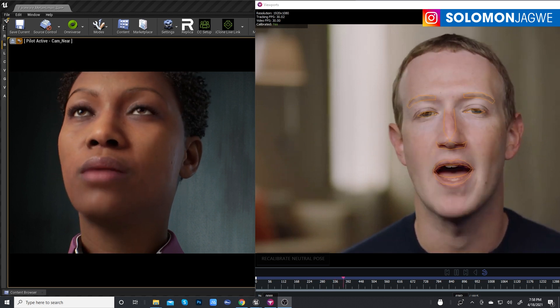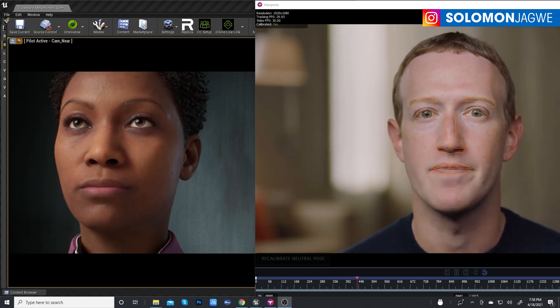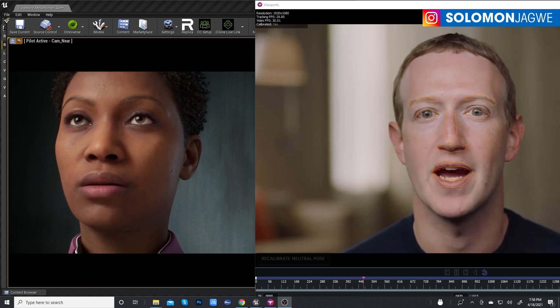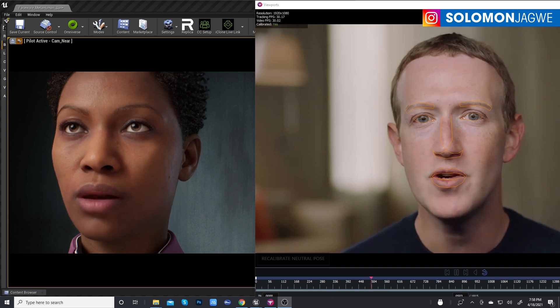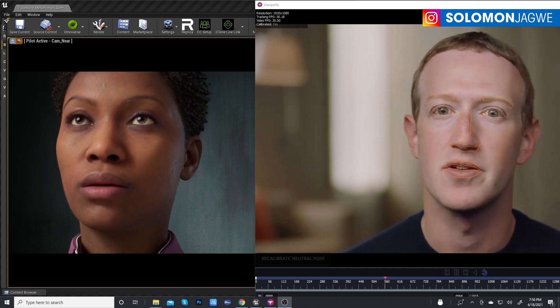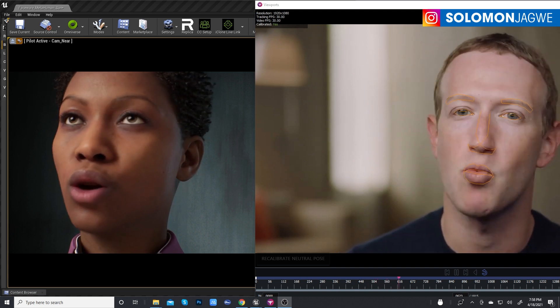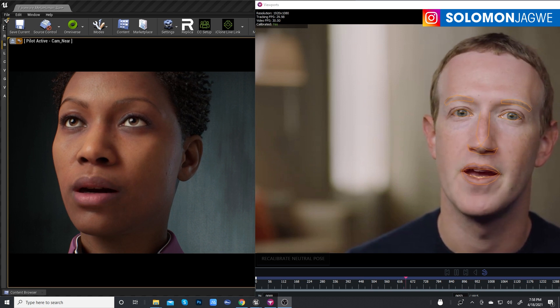But I also hope that together we can build something that helps us stay connected even when we are on different continents. Something that can help us feel present no matter where we are.